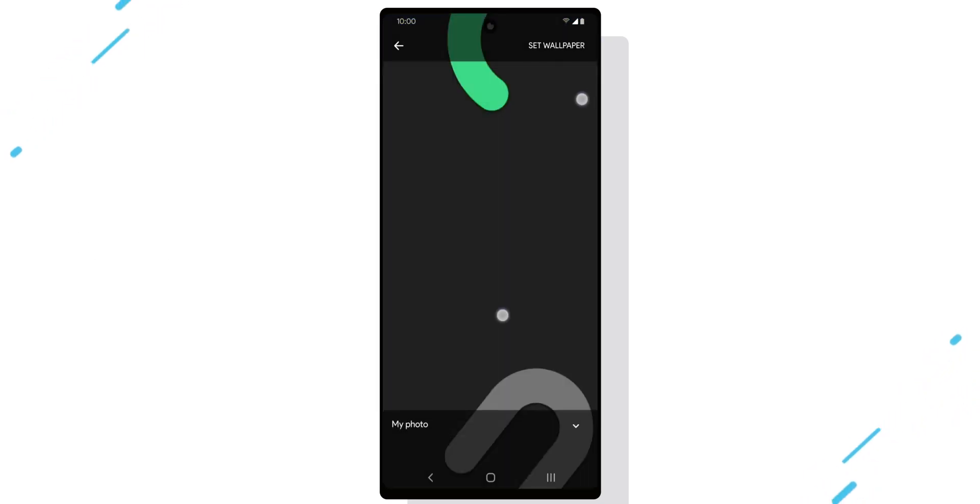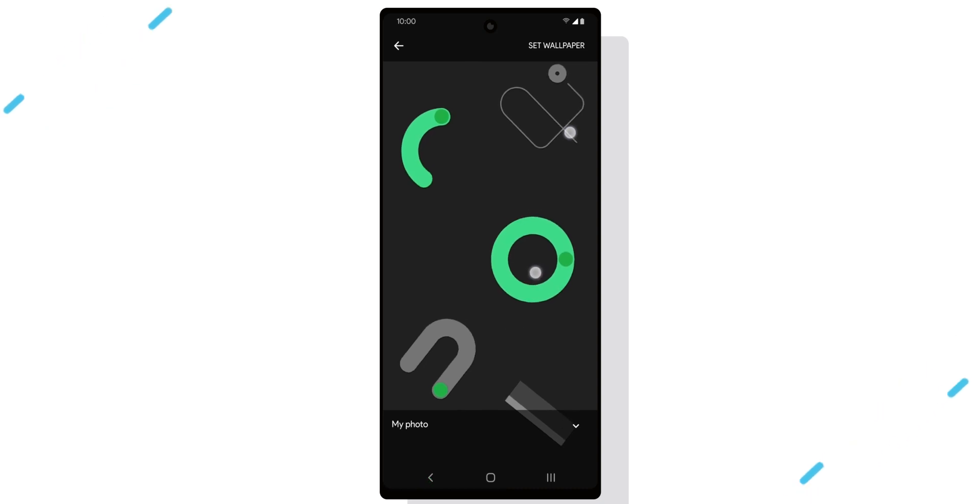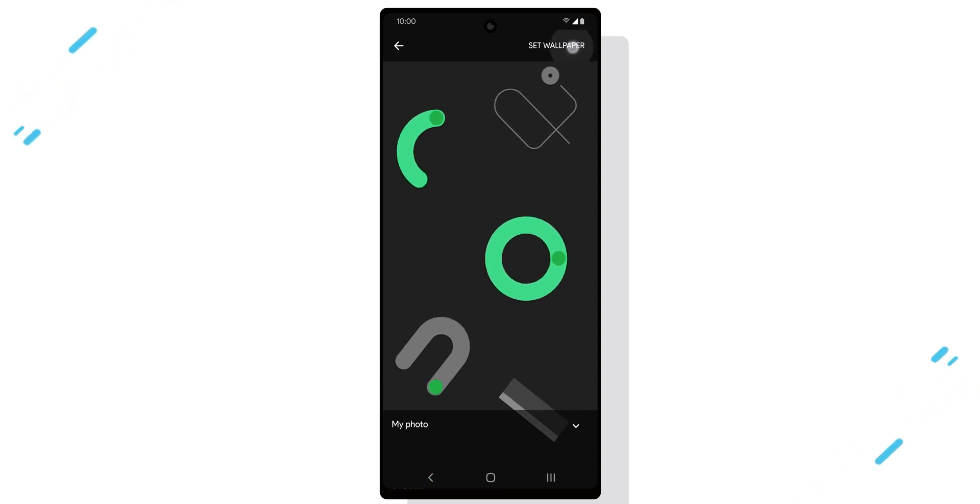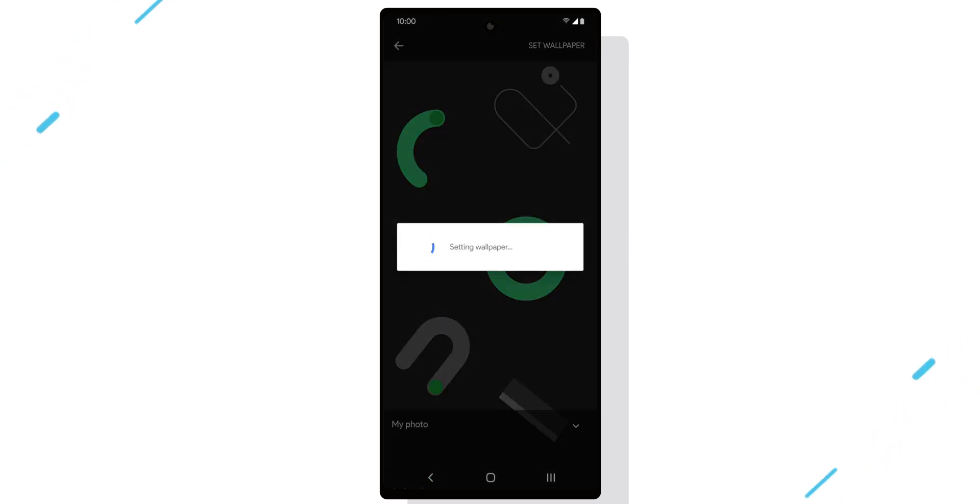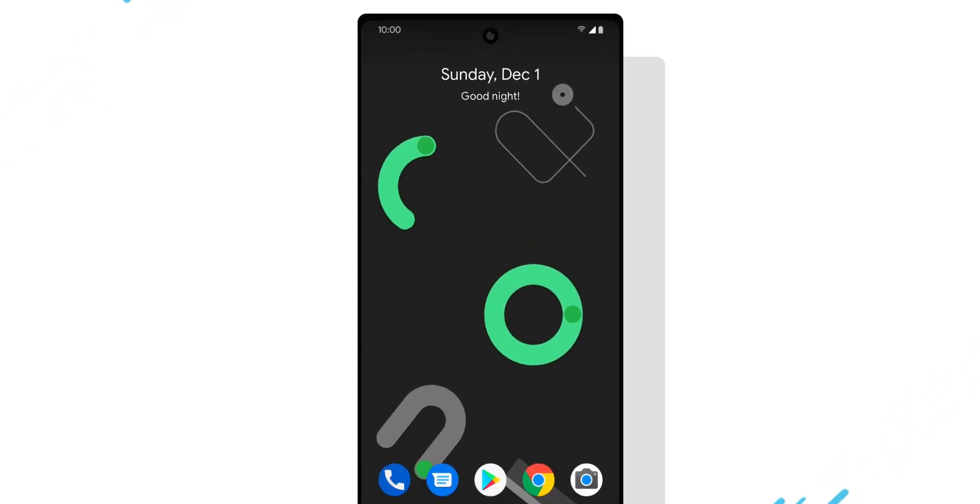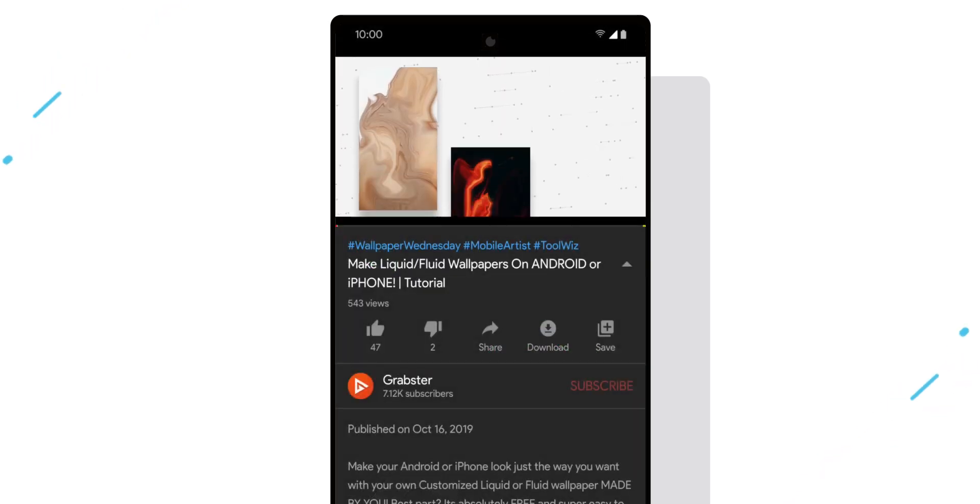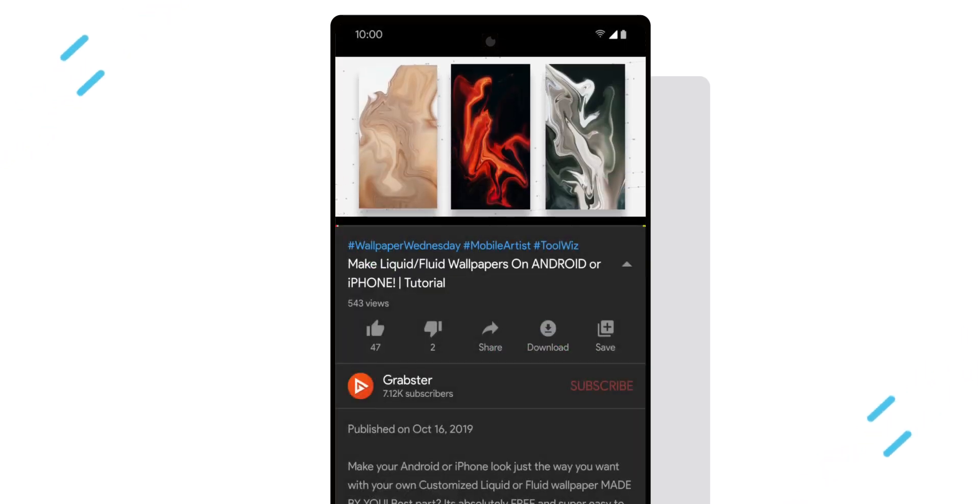Next we'll set our wallpaper, which is pretty straightforward. I'll be using this wallpaper from Android 10. If you're into liquid or abstract type wallpapers, I would highly recommend you check out my recent tutorial in the card above or link in the description to learn how to make those straight from your phone.